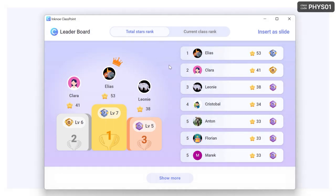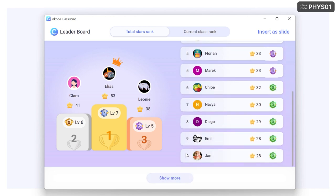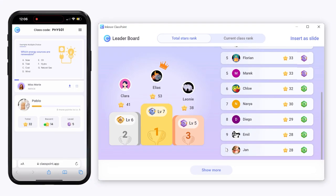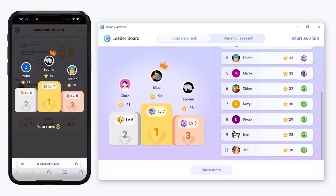Click Show More to reveal the ranking of all the participants in your class. When the Total Stars Rank is opened, participants that have joined your class will see the podium and their own ranking.